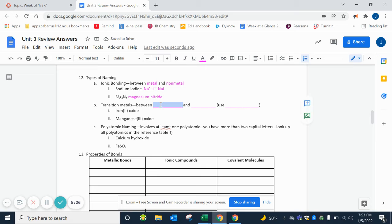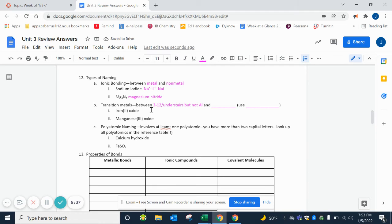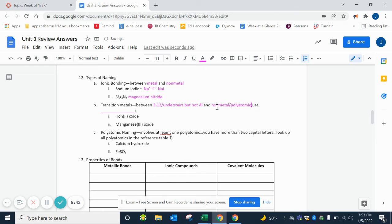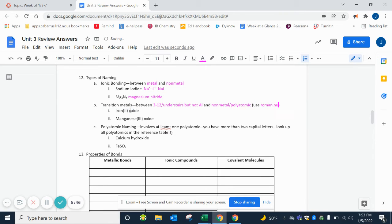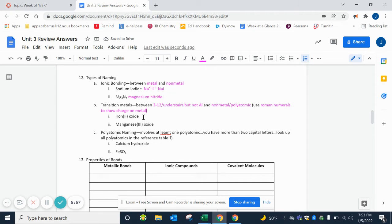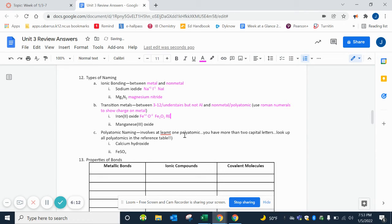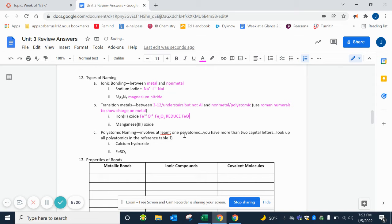Transition metals - remember that is from groups 3 through 12, or under the stairs, but not aluminum because it also includes the post-transition metals - and then a nonmetal or a polyatomic. We want to use roman numerals to show the charge on the metal. When it says iron(II), that 2 is the charge on the iron. So when we go to cross our charges, we would have Fe+2 because of that roman numeral. Oxygen in group 16 is -2. Cross our charges and we would get Fe2O2, but remember that we need to reduce when we can. 2 and 2 is the same thing as 1 and 1, so this would just be FeO.